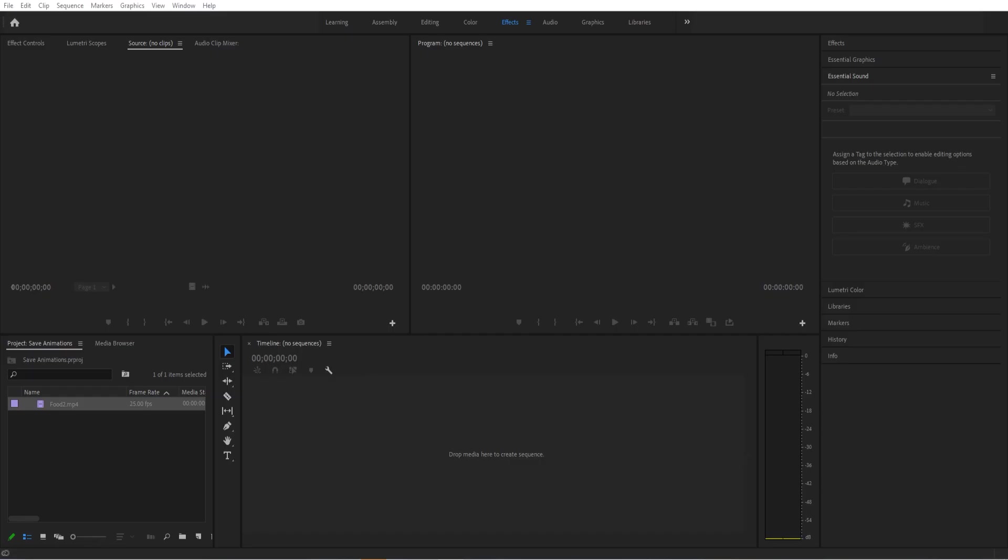Hey, what's up everybody, Adobe Masters here. Today I'll be showing you how to save your animations in Premiere Pro. This is a really good thing to save some time.